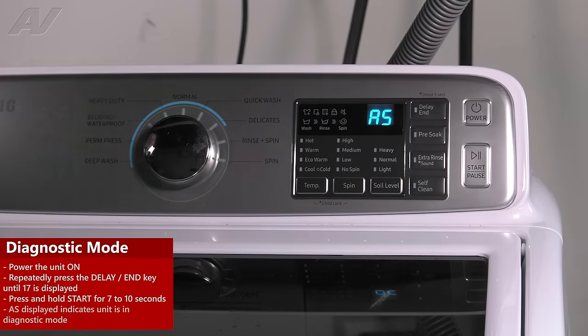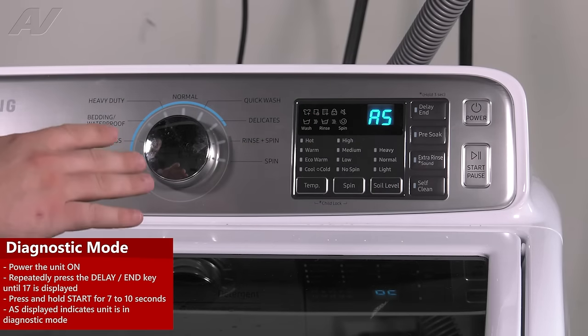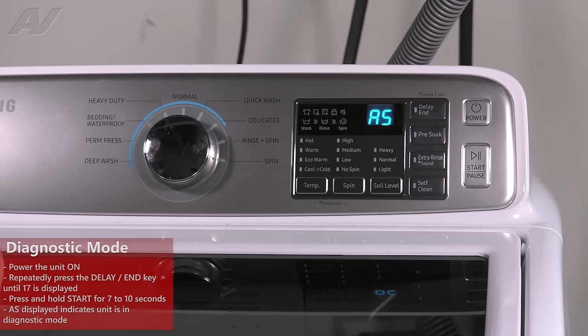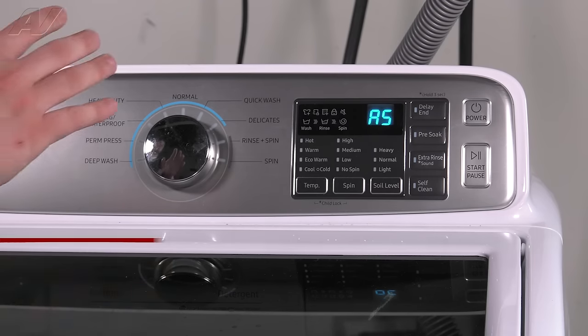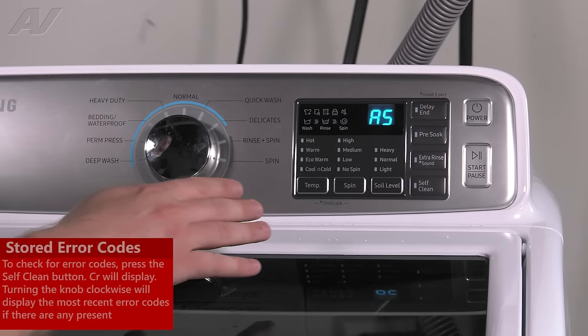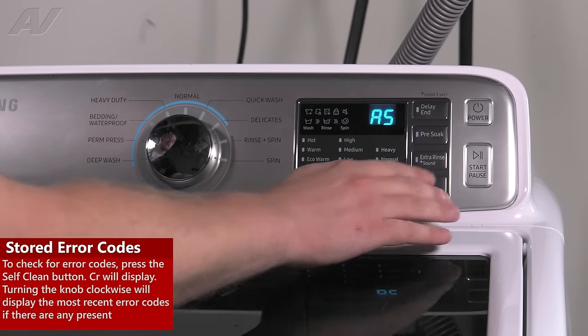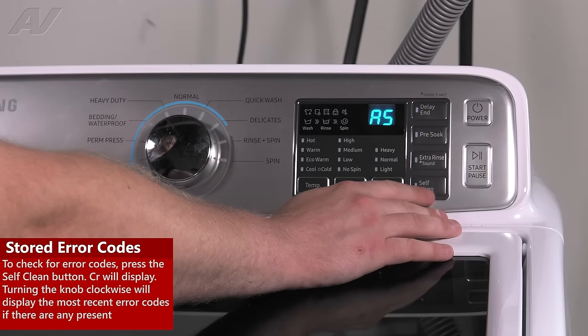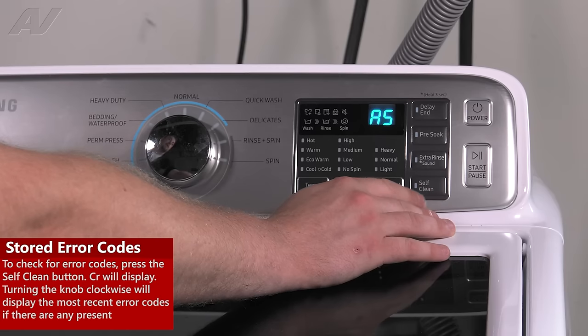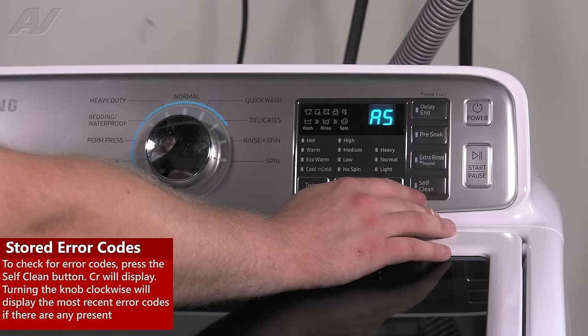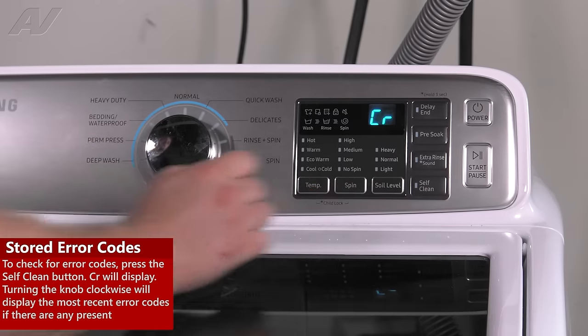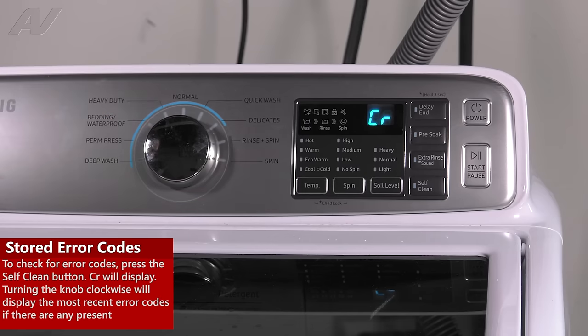Now once it gets to the AS portion, this is showing us that we have activated the tech mode. To check your error codes, you'll want to press the bottom right button on this particular machine. It is self-clean. Press this. It will show CR.